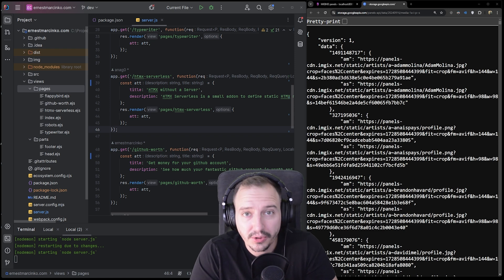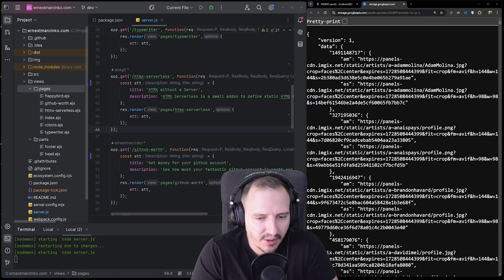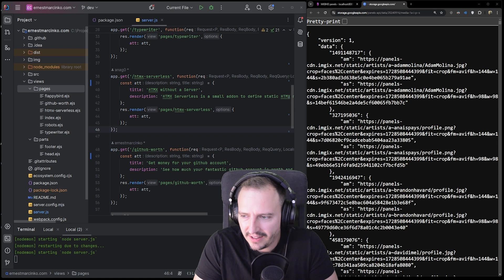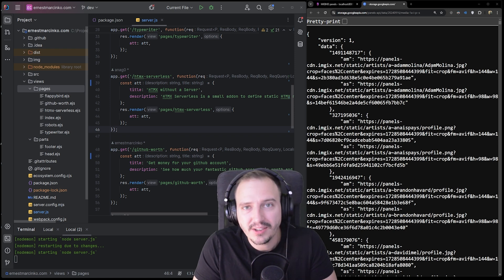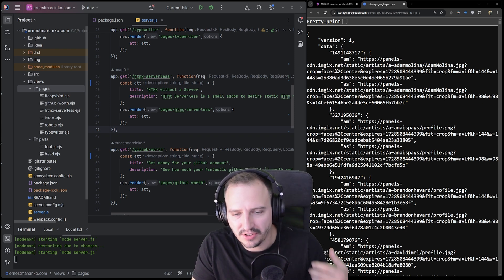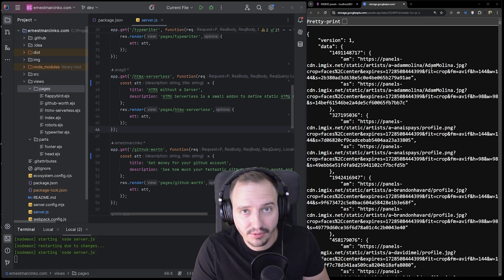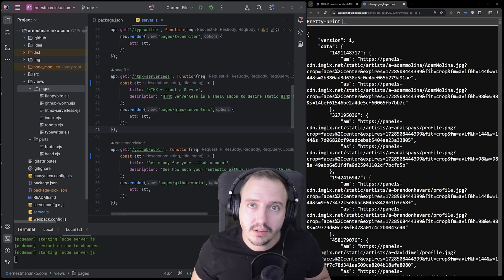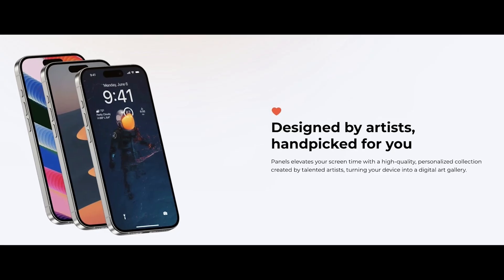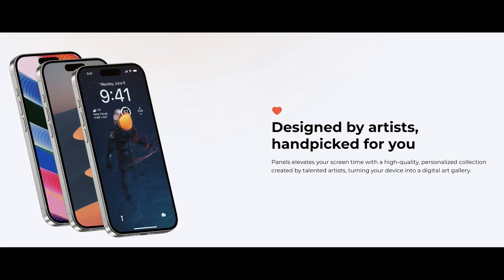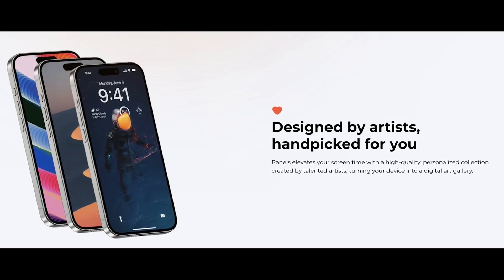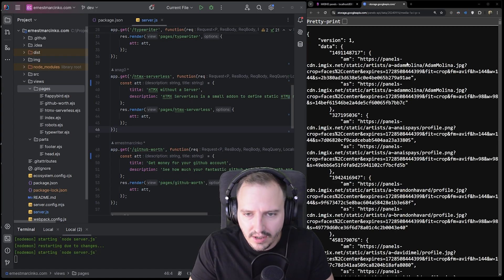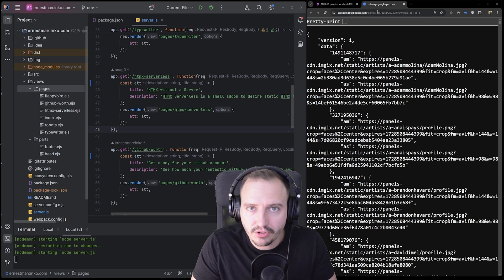I wasn't going to record another video today but I found something very interesting on Twitter. Someone shared a way to get the MKBHD images from the application itself. I'm sure you heard about the MKBHD drama where he tries to sell this application as a subscription for showing panels. I'm not going to cover that right now.